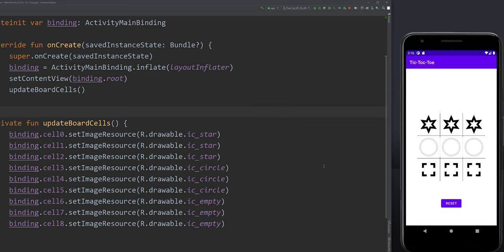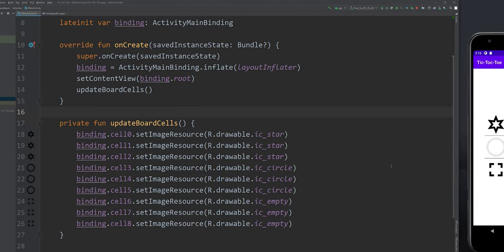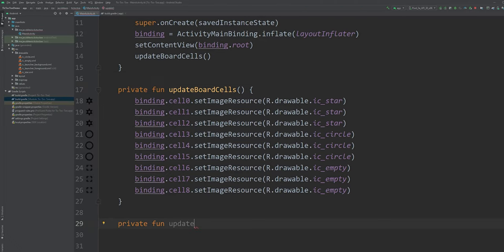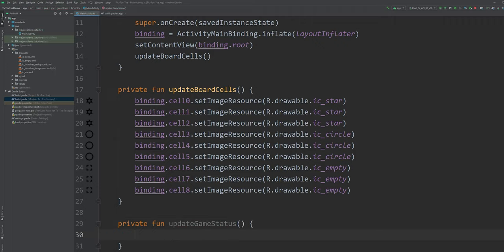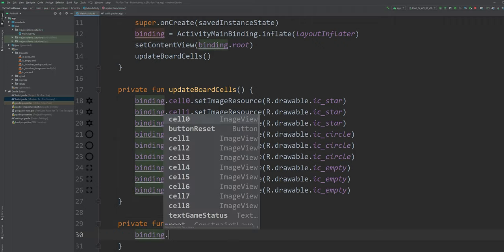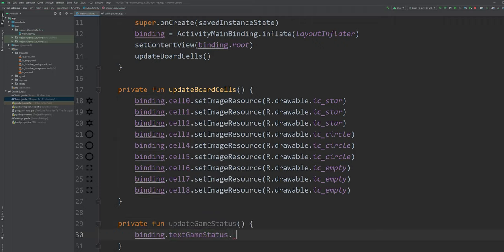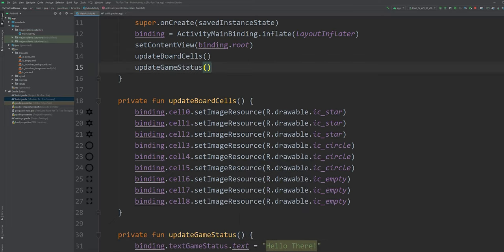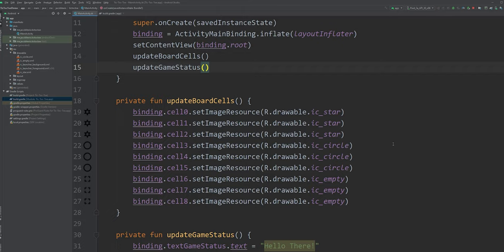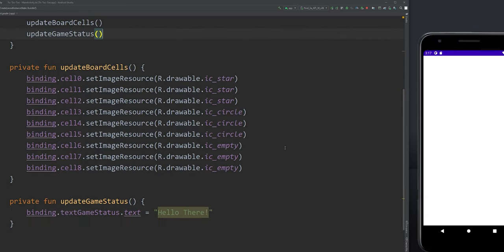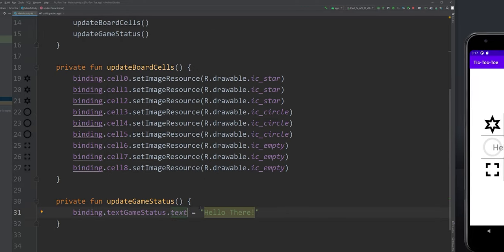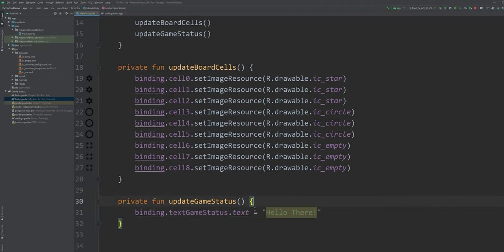Now let's create another method for updating the game status message. Again, we'll be using the binding reference to edit the game status text. Let's test. Perfect. Now let's hide this view. We'll make it visible later on.